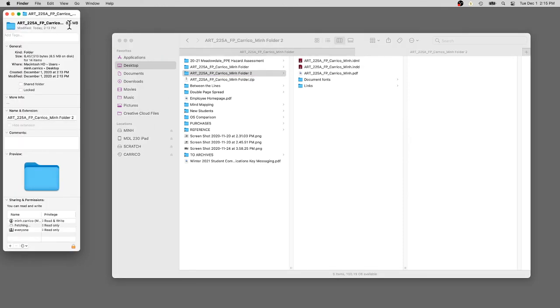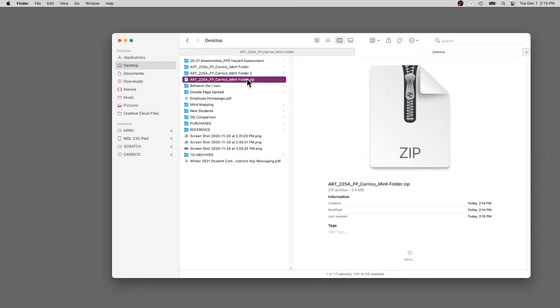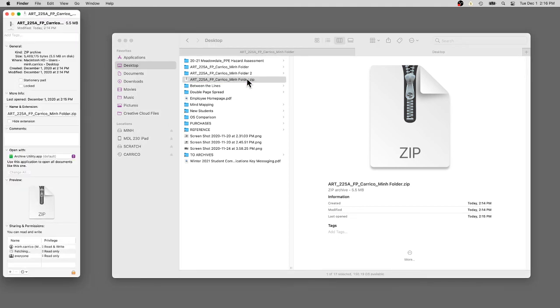Originally this file was 8.5 megabytes. The compressed file is 5.5 megabytes. It allows it to be shipped a little bit faster, emailed a little bit faster.